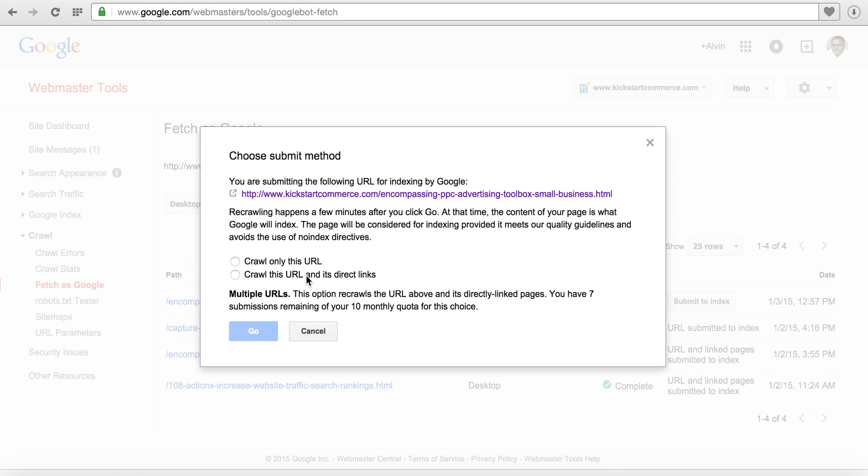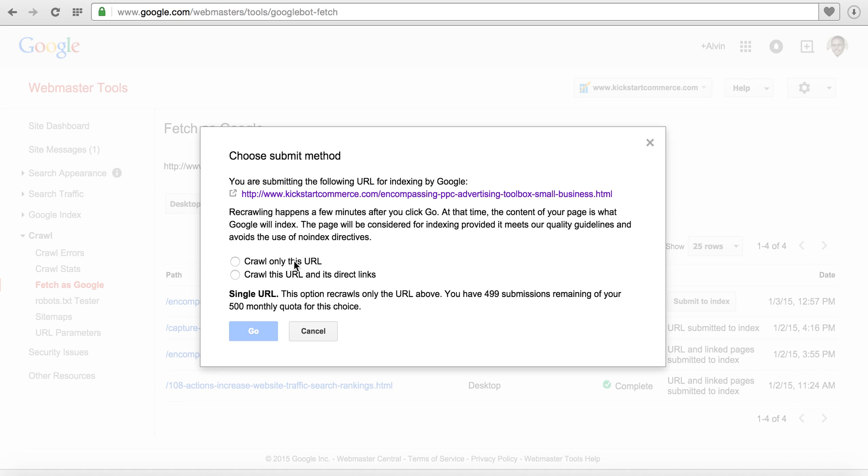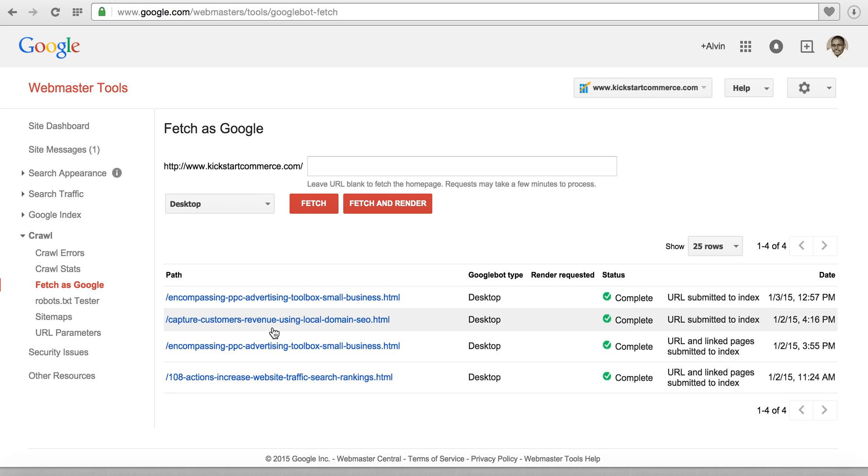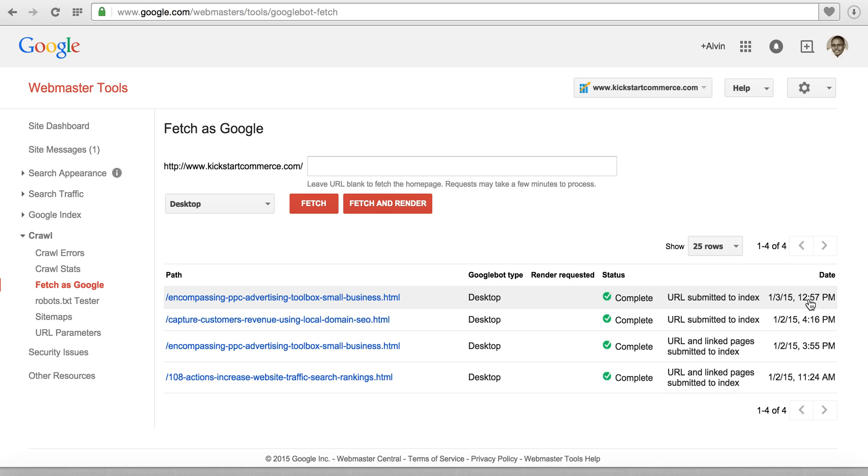You can see I only have 7 submissions left for the remainder of this month. You definitely want to use this wisely. For most cases you can just crawl this URL, click Go, and then you can see that it has been completed - URL submitted to index - and it gives you the date and time.